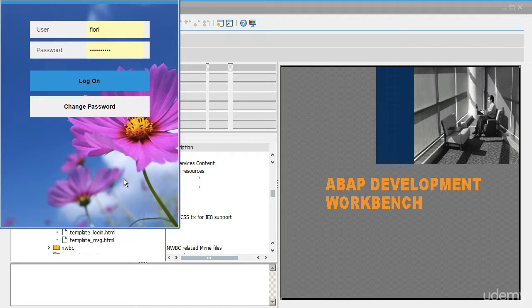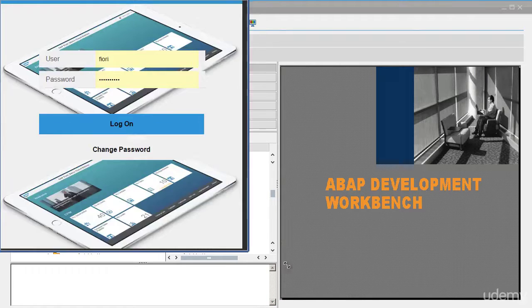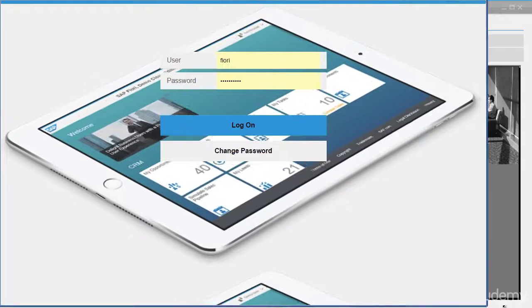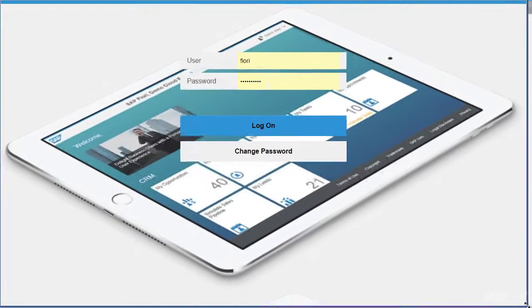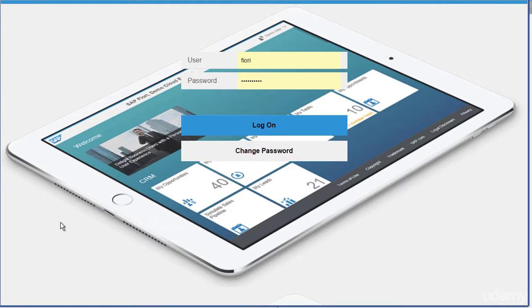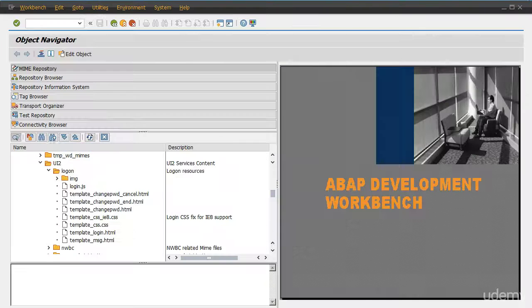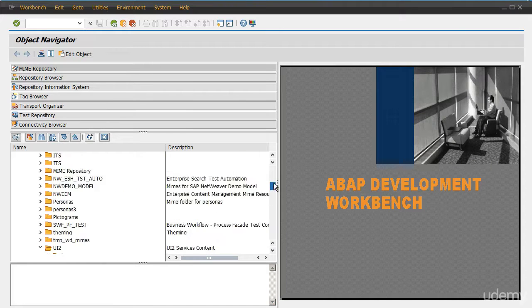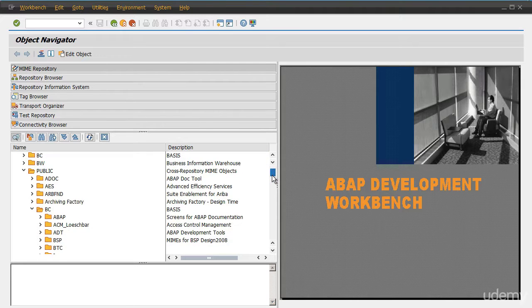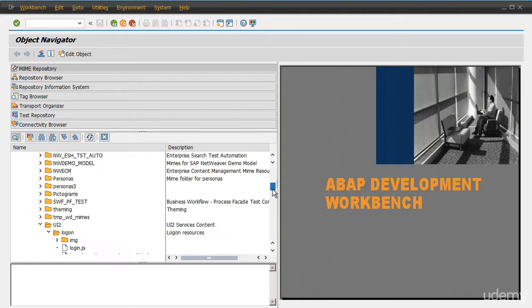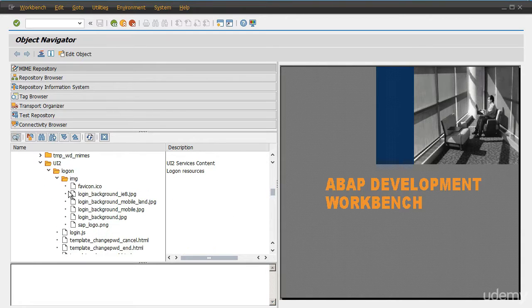If you want to open a Fiori login page in a tablet or in a mobile device or a desktop device, we can change the background image accordingly. So in order to do that, those changes, let's go back to C80 again. And here you will notice the path is the same path. MIME repository, expand SAP, public, BC, UI2, logon, and expand image.